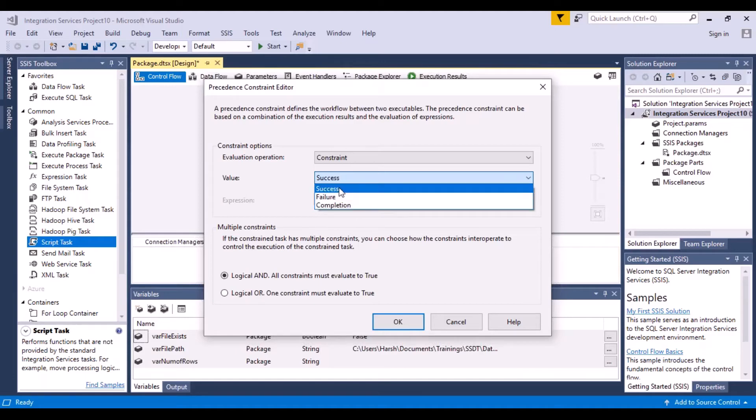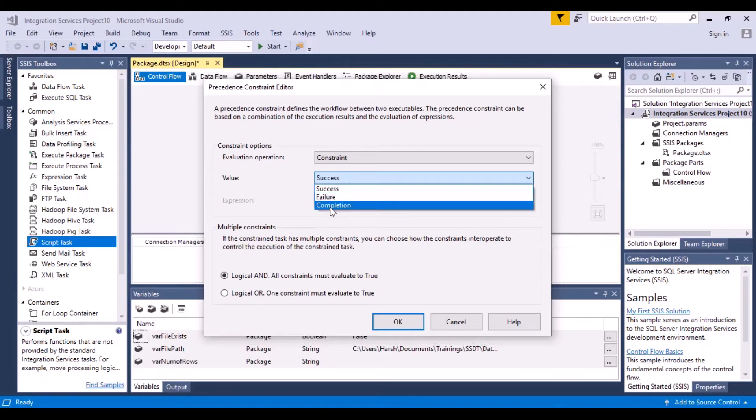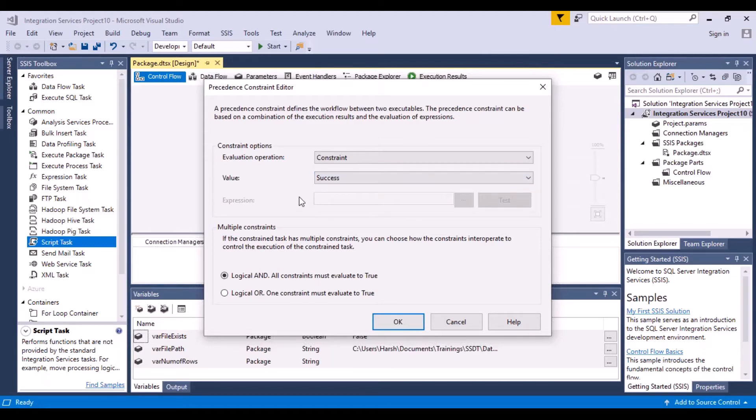Then you have to choose completion. So only in case of success, only in case of failure, or in case of completion, which is either success or failure. Those are your default options, but mostly you will not be using those options.